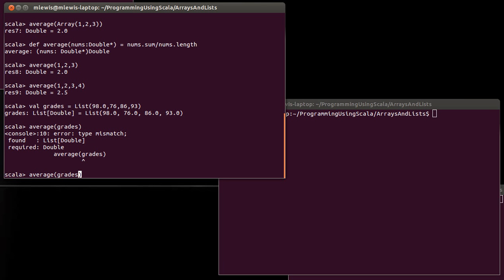So after grades I'm actually going to put a colon, and I want to say here I want you to interpret grades as a something star.